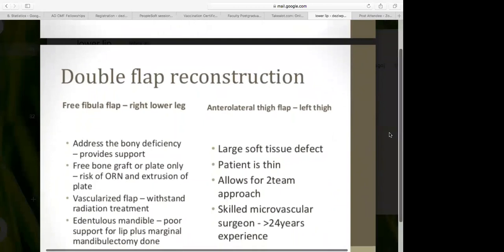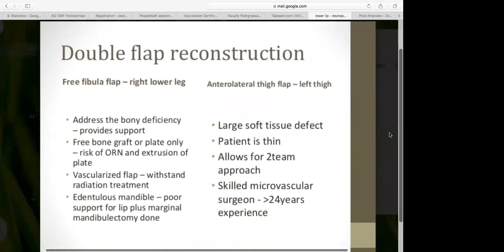We opted for a double flap reconstruction. We used a free fibula flap taken from the right lower leg to address the bony deficiency and provide support to the lower lip. A vascularized flap like the free fibula can withstand radiation treatment better than a free bone graft or plate alone, which carry a high risk of osteoradionecrosis and plate extrusion. We also performed a marginal mandiblectomy.